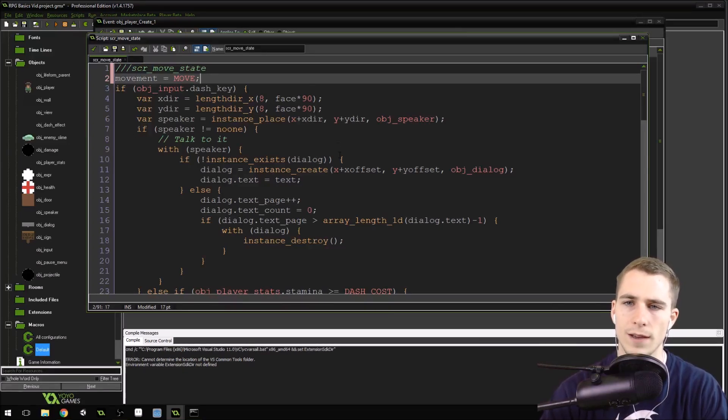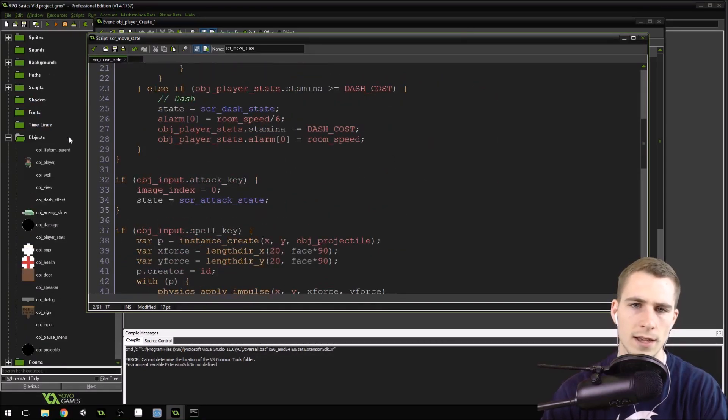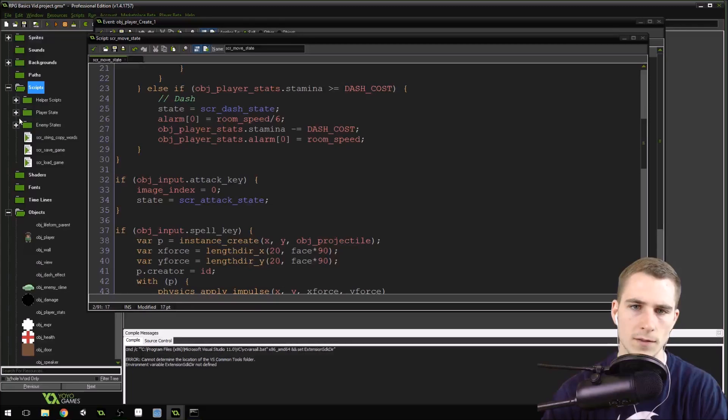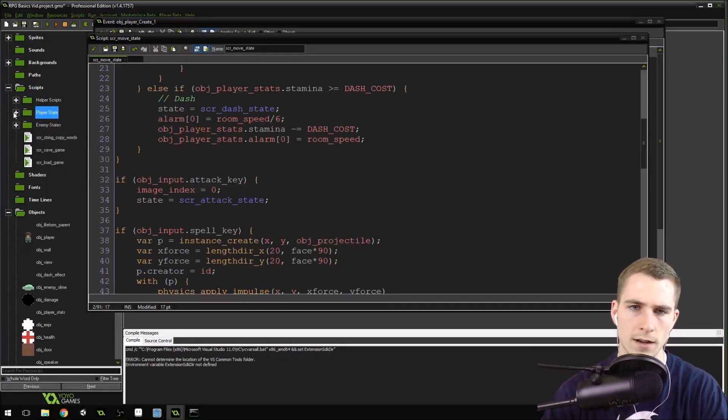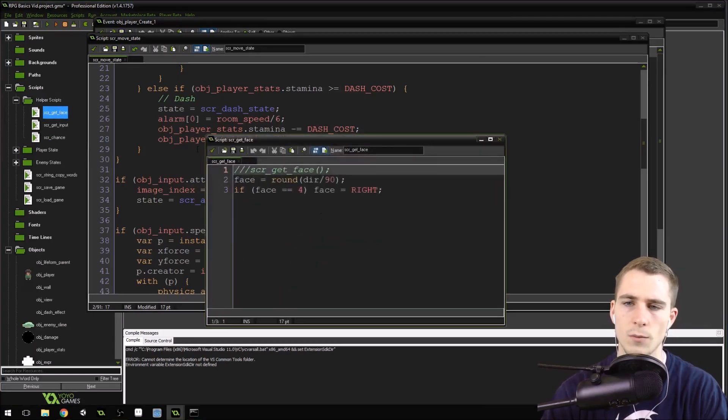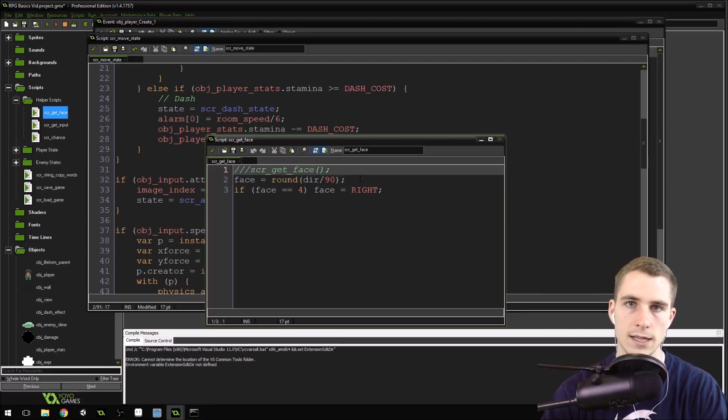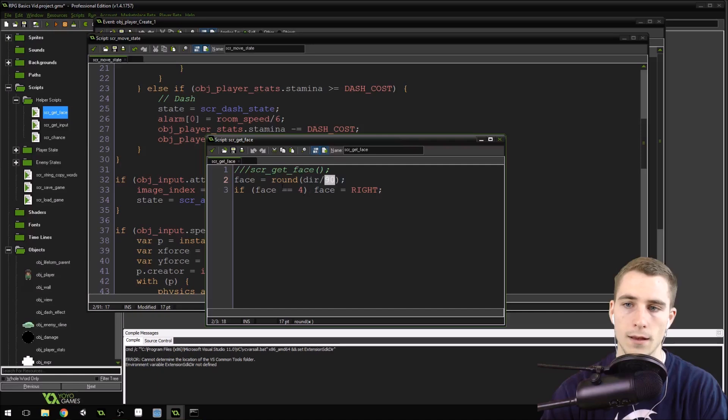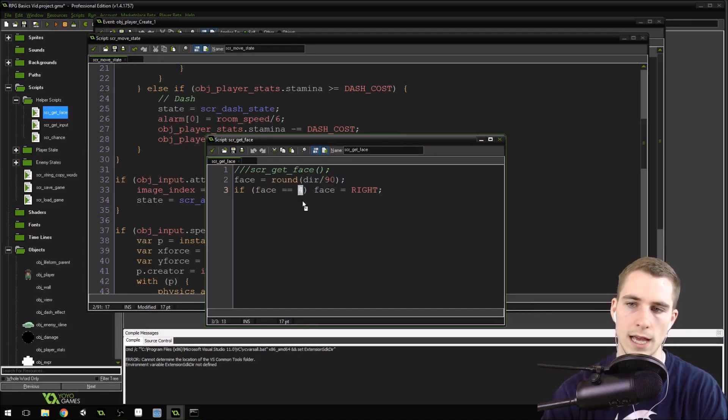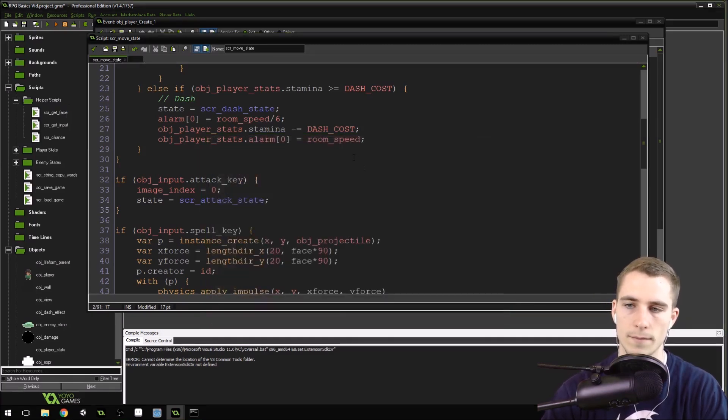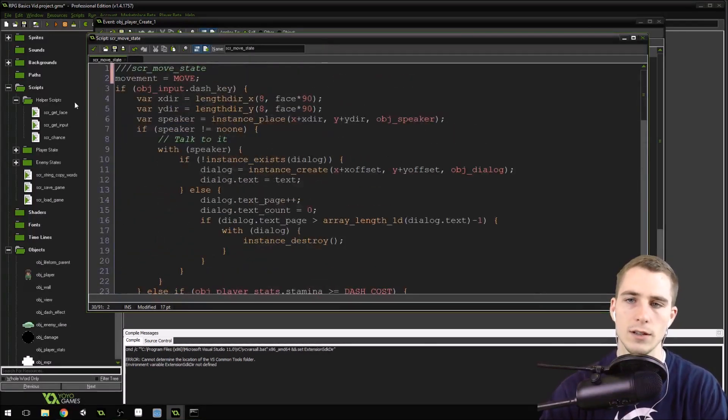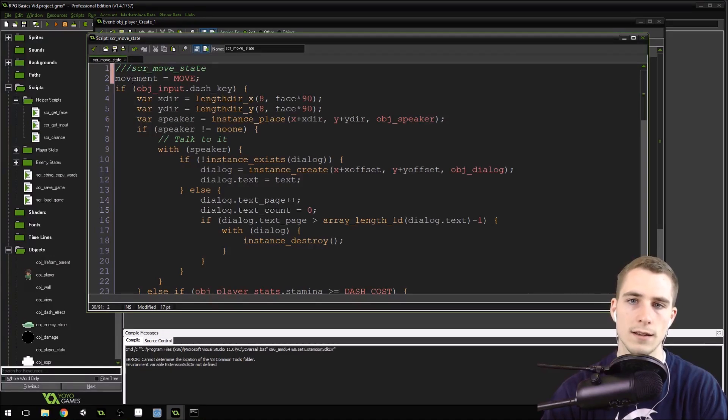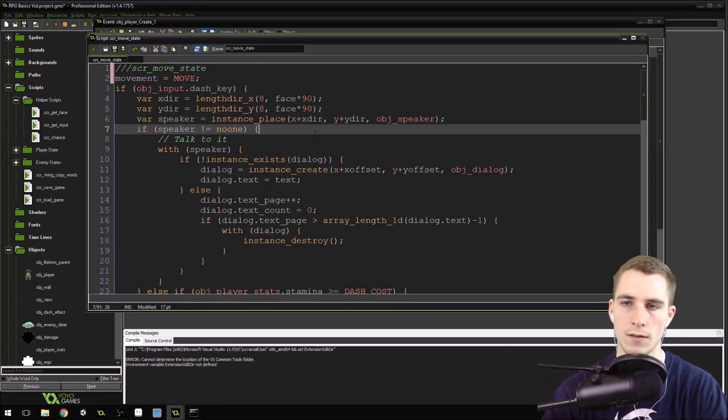Where are we getting the face? I know we're getting it somewhere. We do have that script, right? Script get_face. So somewhere we're getting the face. Now remember that if you're doing 8 directions instead of 4 directions, get_face should not divide by 90, but it should divide by 45 instead of 90. And this should be equal to 8 instead of 4. If it's equal to 8, then face right. So there you go. That's how you change that.